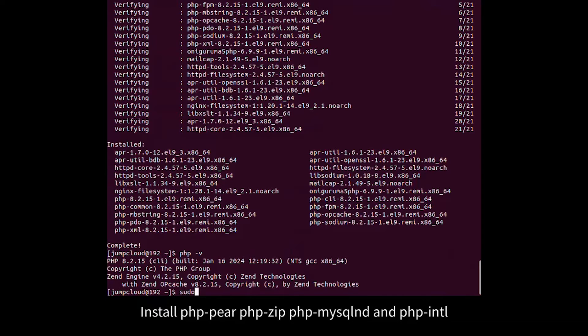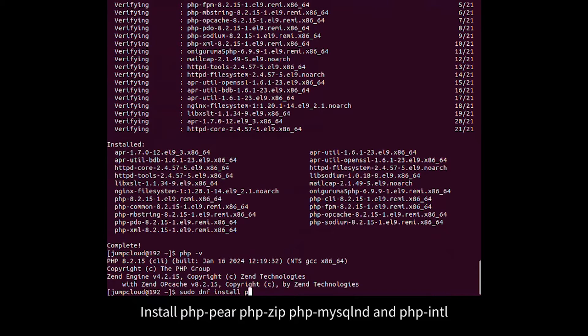Install php-pear, php-zip, php-mysql, and php-intl.